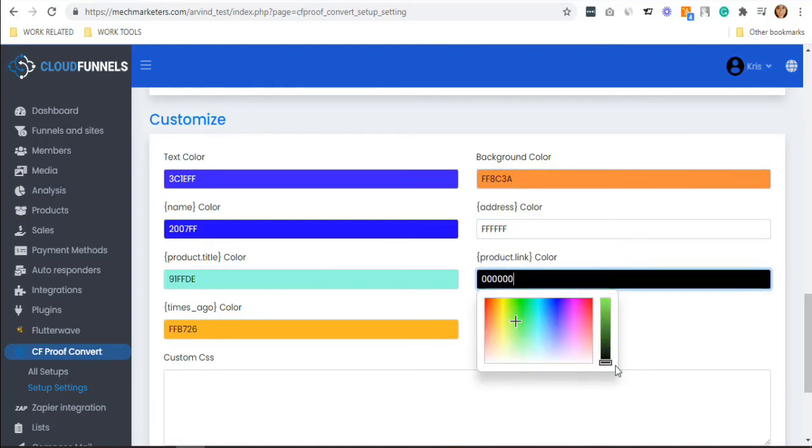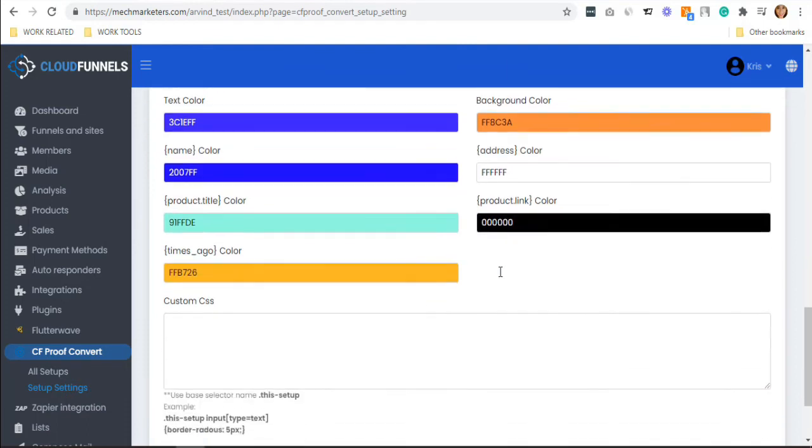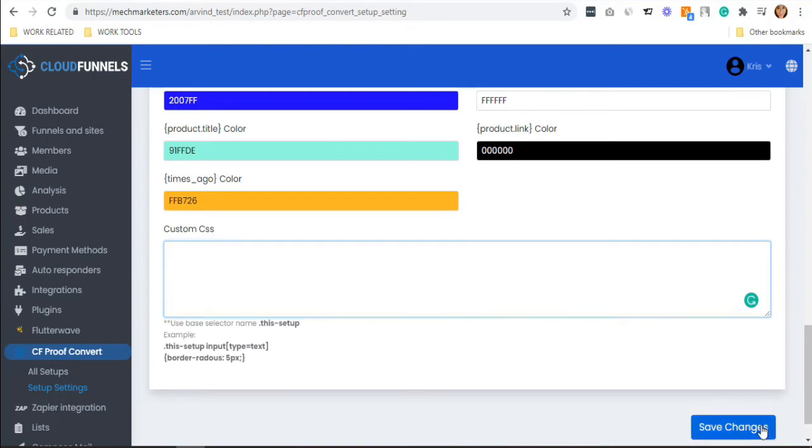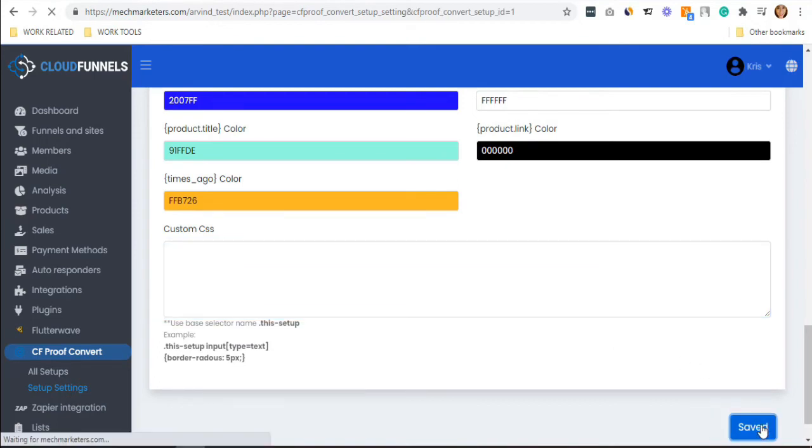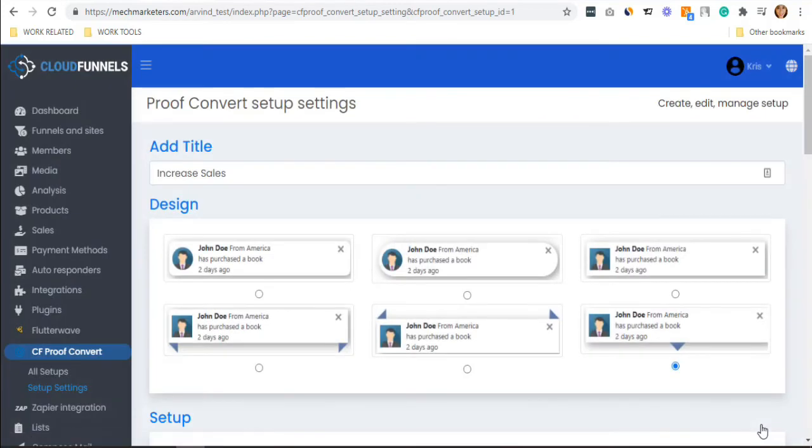Lastly, if you want to add custom CSS, you can just place it here as well. If you're happy with your customization, hit save. Now I will show you how to capture the real data.